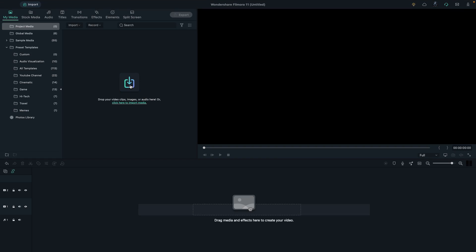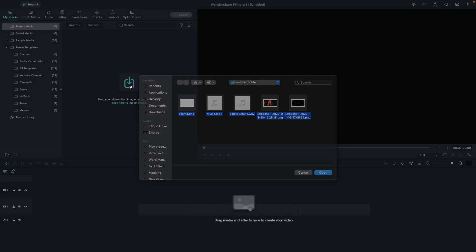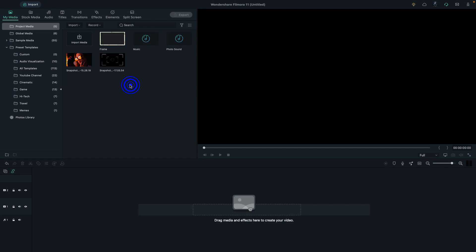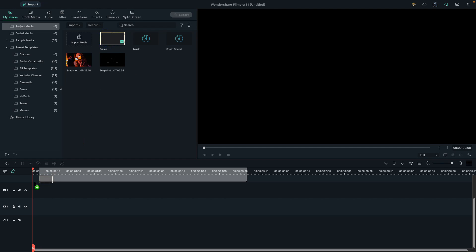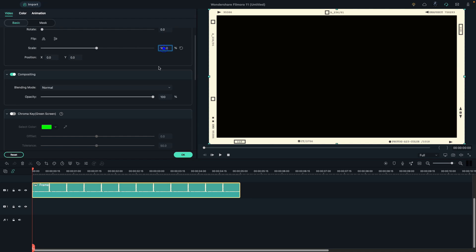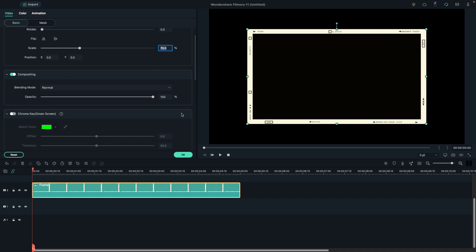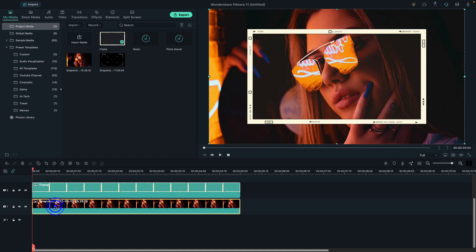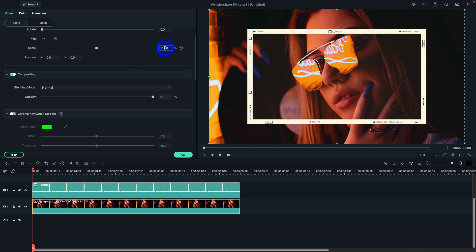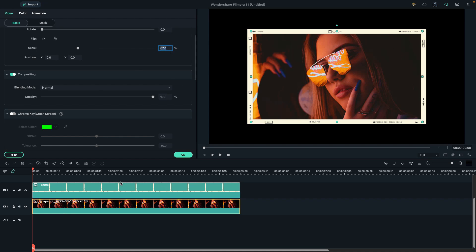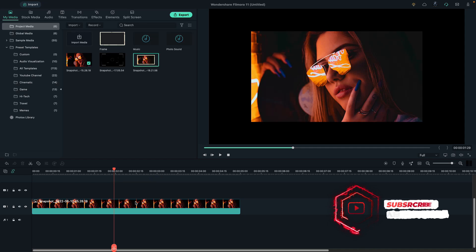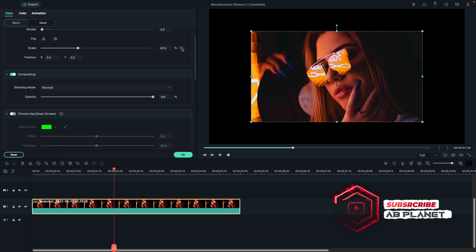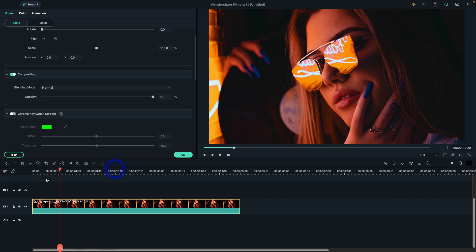First, import the required files — you can download these files for free, link is in the description. Drop the frame on track 2, double click on it, and change the scale to 70 percent. Then drop the main image or video on track 1, double click on it, and change the scale to 67 percent — 3 percent less than the frame. Take a snapshot, delete the frame, and reset the scale of the main photo or video. If you are using video, take a snapshot of that part which you want to use as a slideshow.